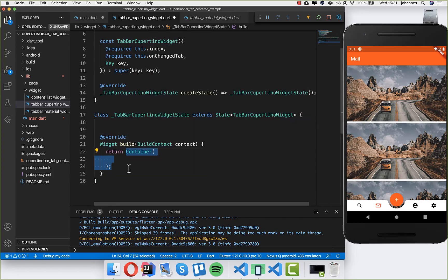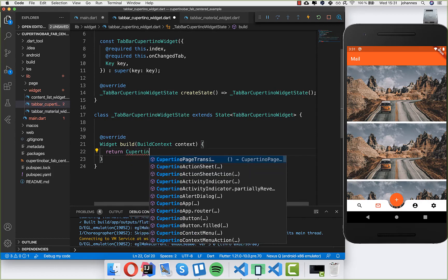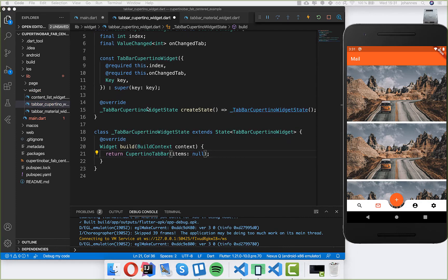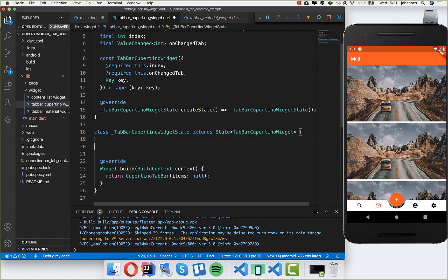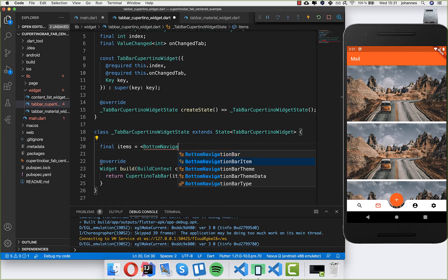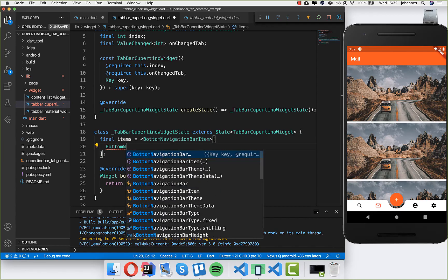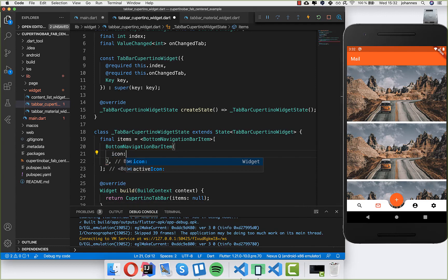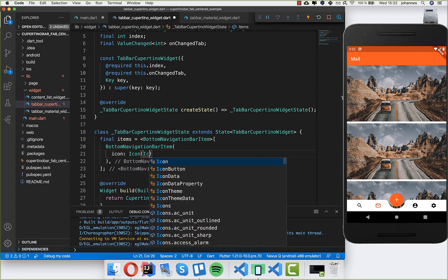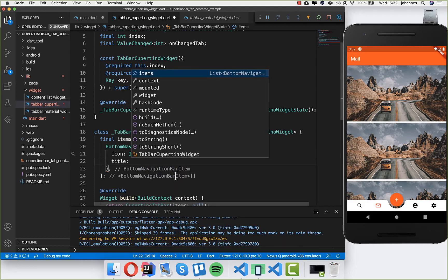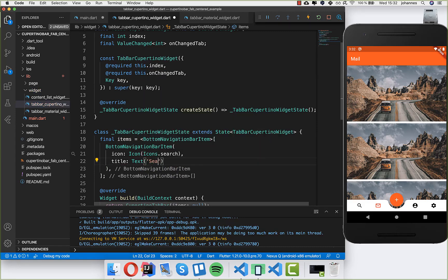Inside we want to build the CupertinoTabBar, so I write CupertinoTabBar and we want to place all our items inside. I write here 'final items' and these items are of type BottomNavigationBarItem. I create a BottomNavigationBarItem with two parameters: an icon — for example, the search icon — and the title property where I put a Text widget with 'search'.